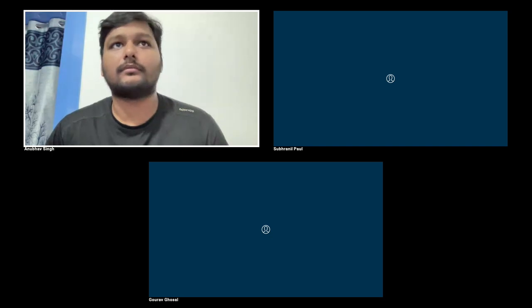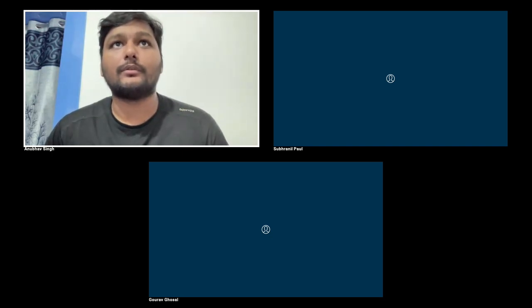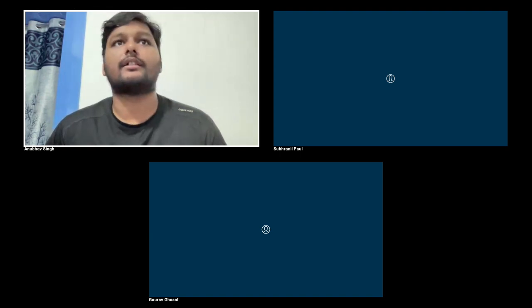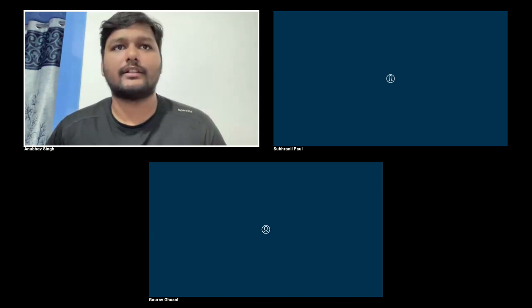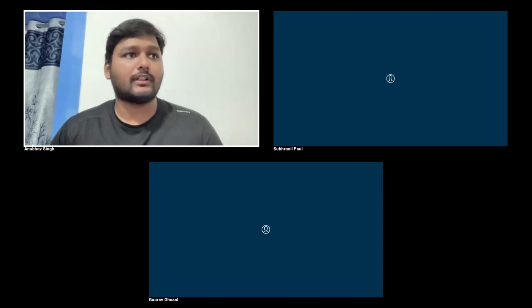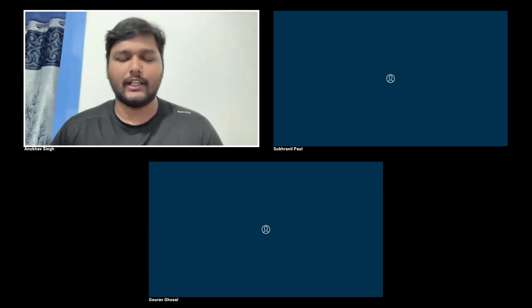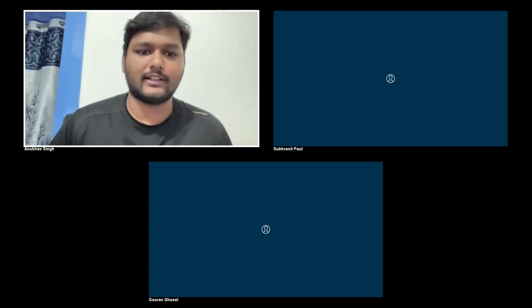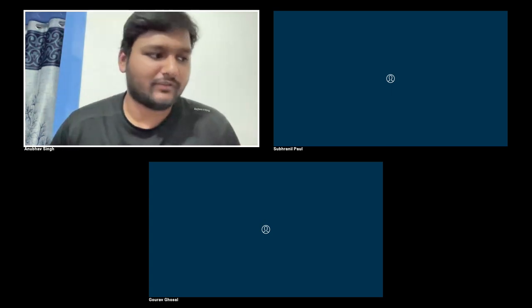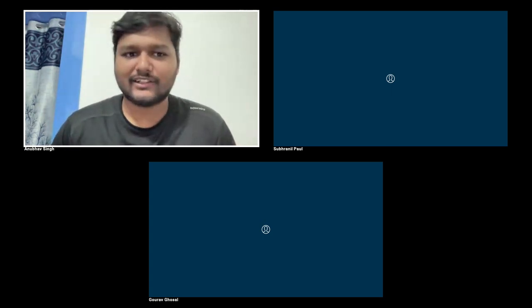I think we are good to go. I'm trying to find the chat. Here it is. Awesome. So thanks a lot for having me, Subraniel. GDACTIU is something I've been coming to quite frequently now, I guess.